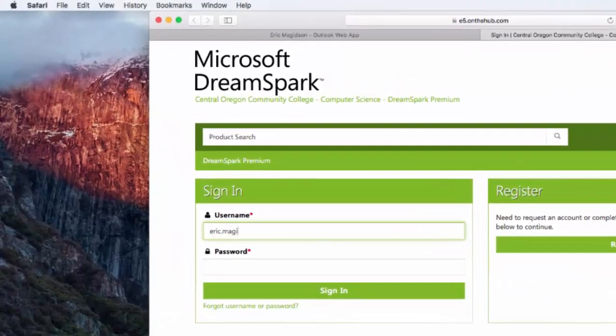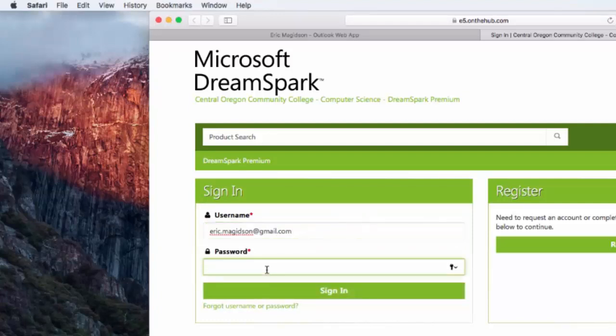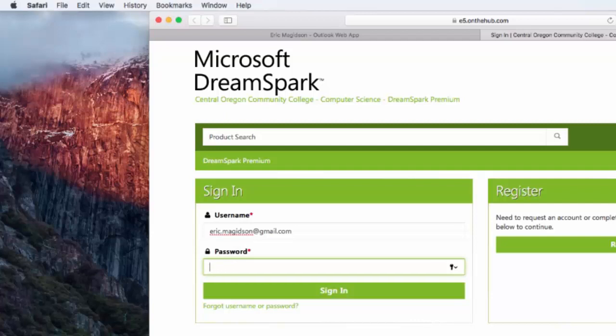I'm going to go ahead, because I needed a secondary account to do this, because I've already downloaded my copy of Windows 10. I'm going to use an account that was set up for me. I'll go ahead and log in with the username and put in the password.